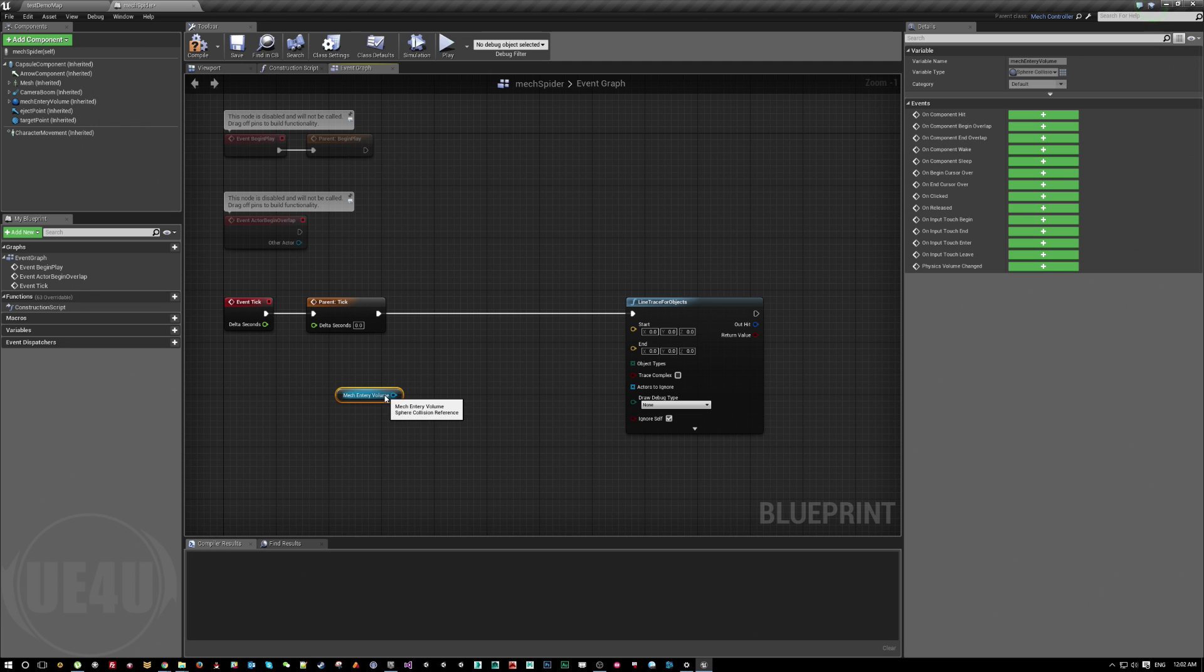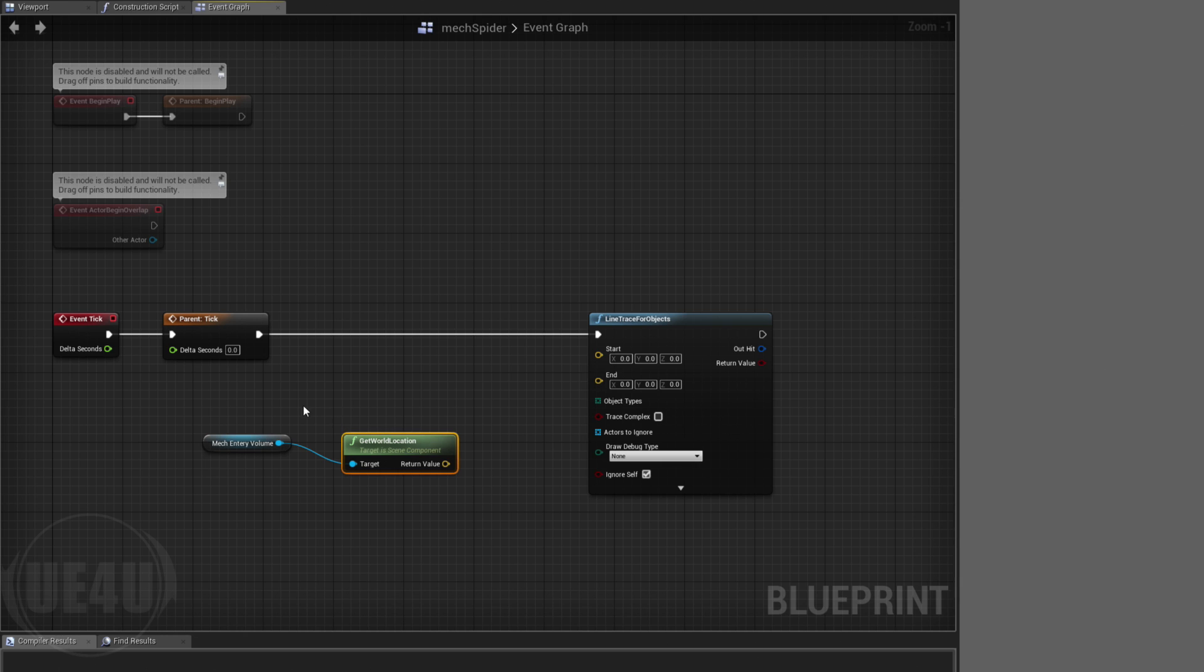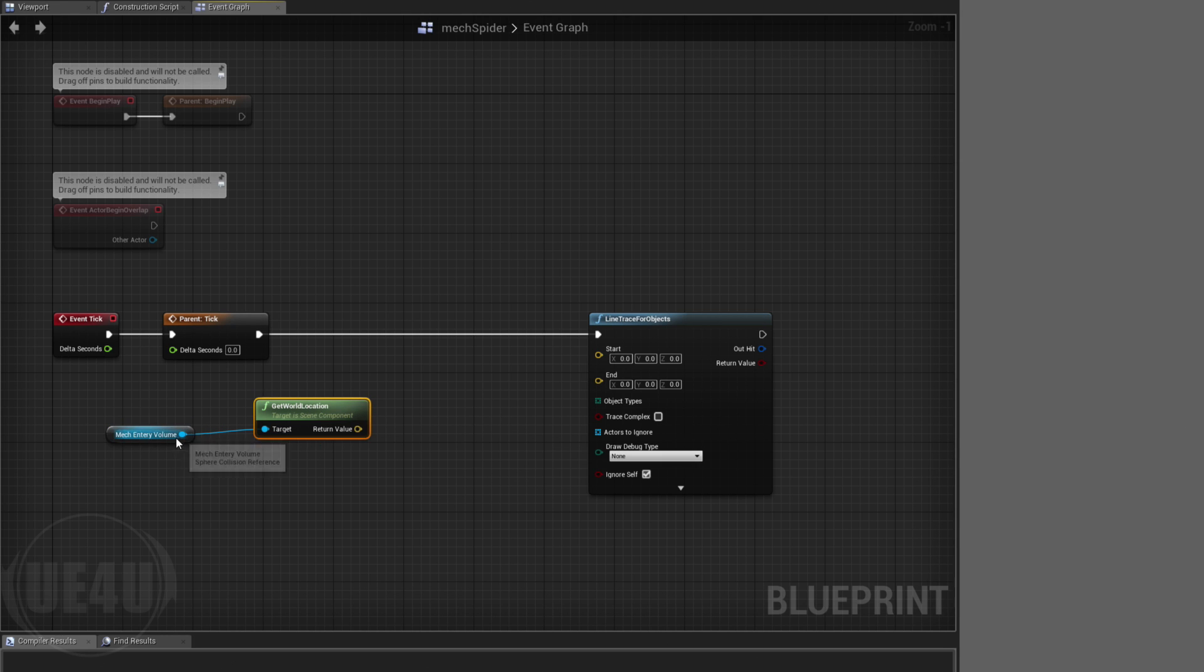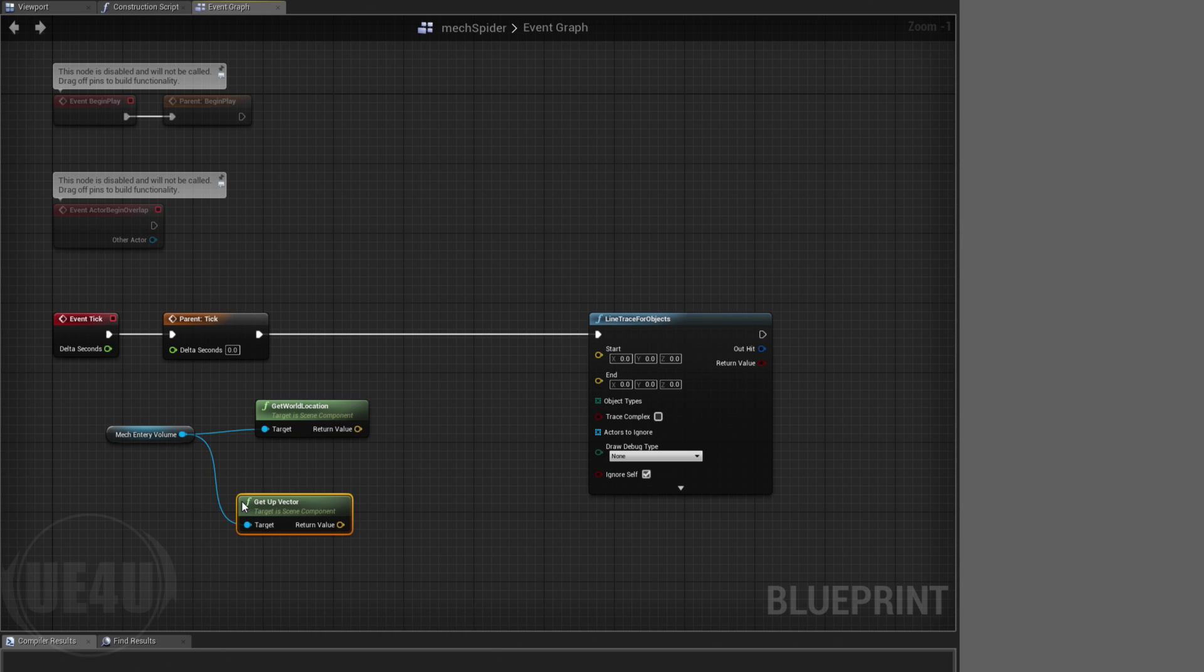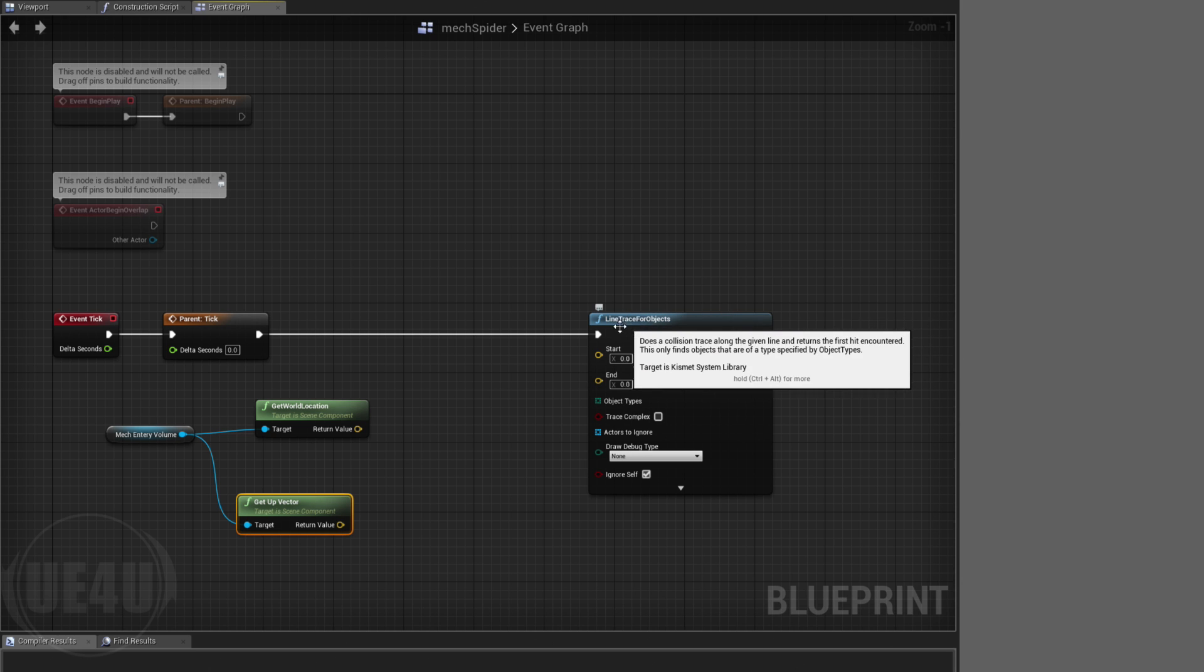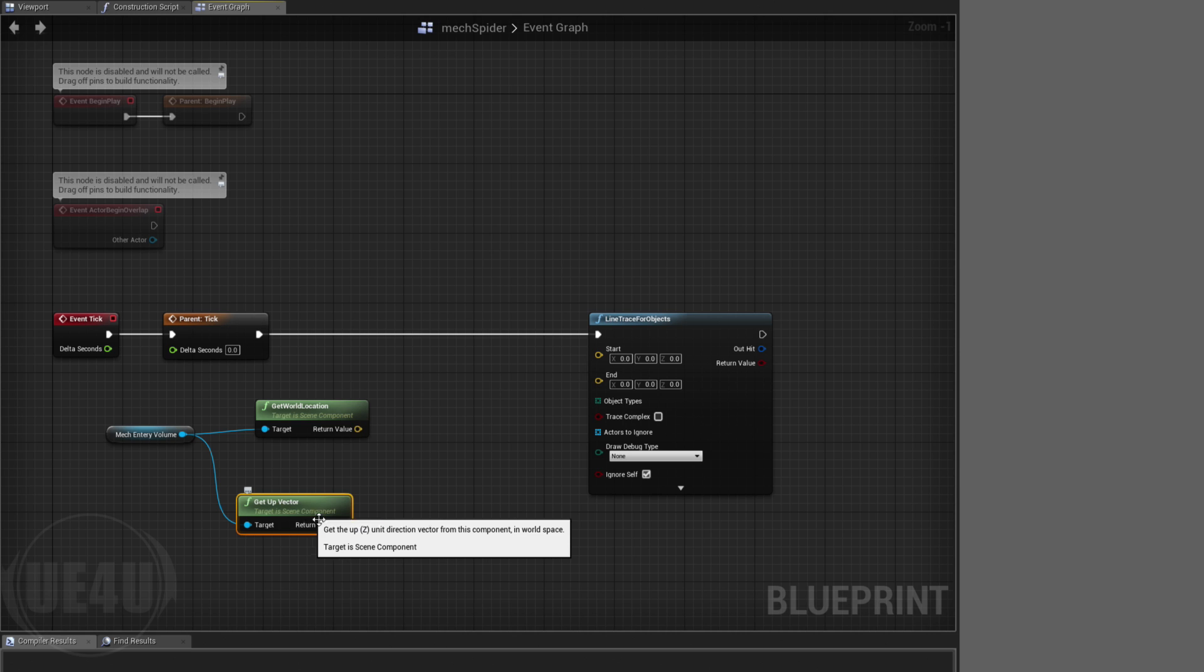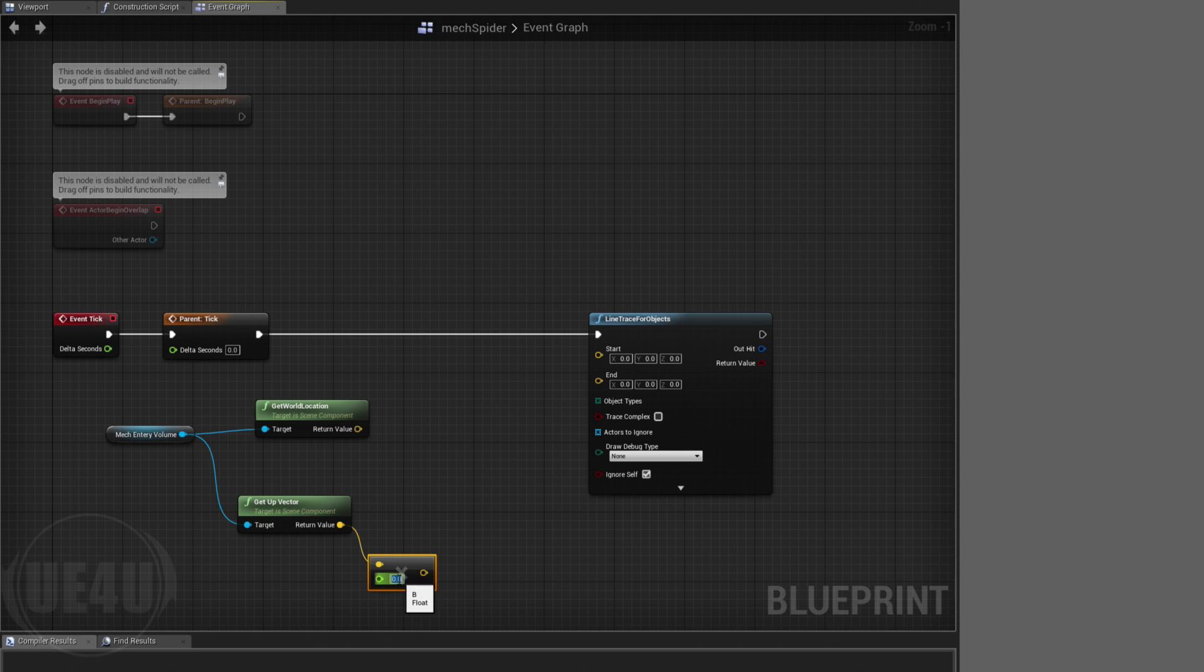I'll get world location, and I also get the up vector. Basically I want to shoot a ray or trace line to the bottom, so I get the up vector and multiply this by a minus value, let's say like 100 or 200 or 500 or something.